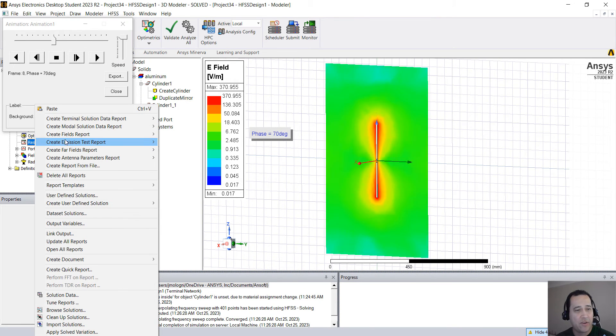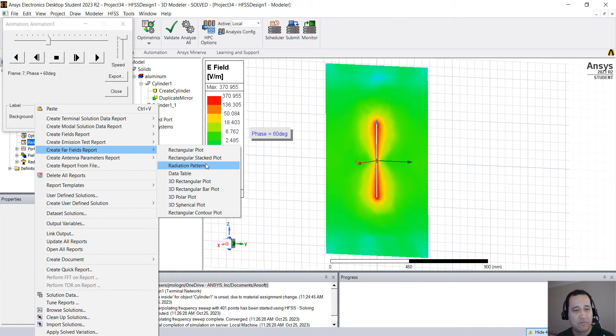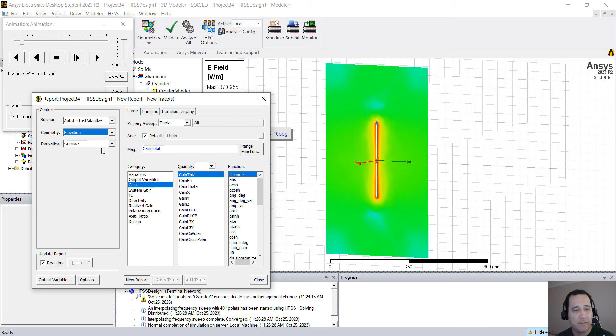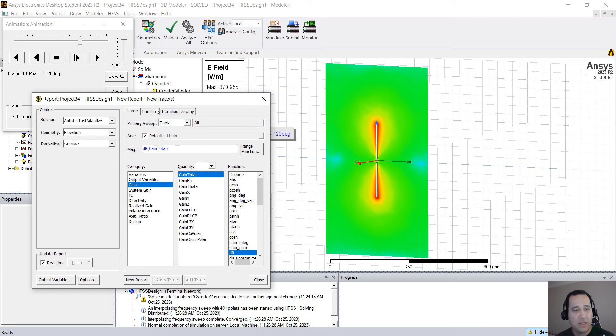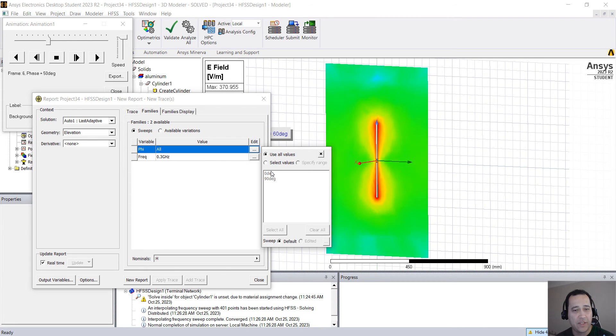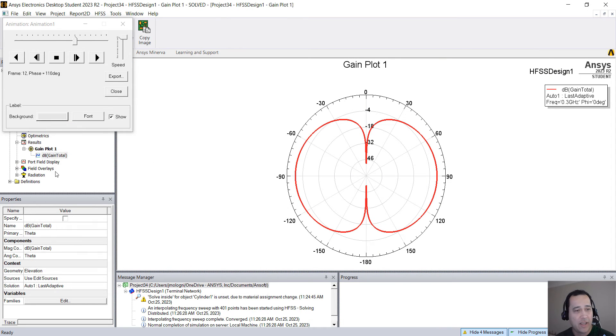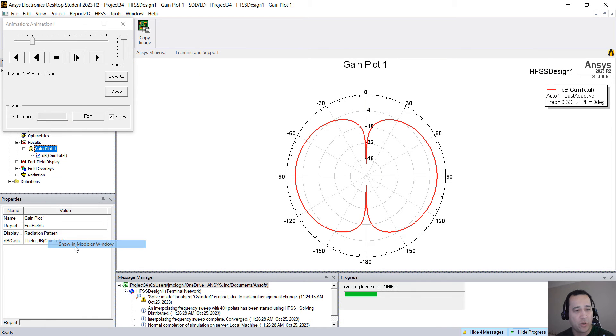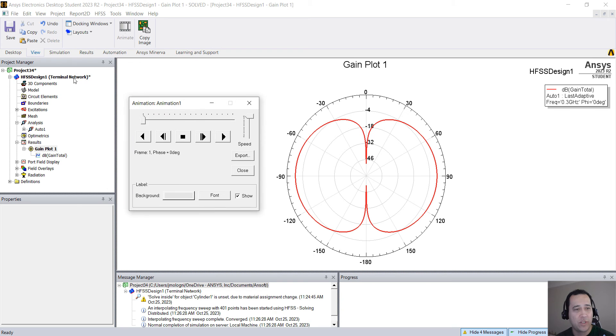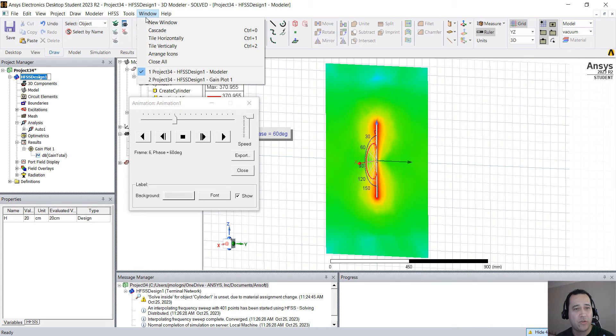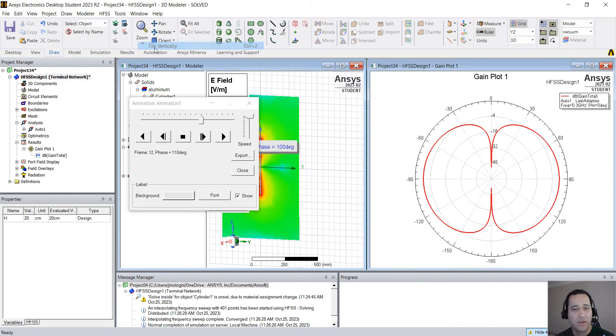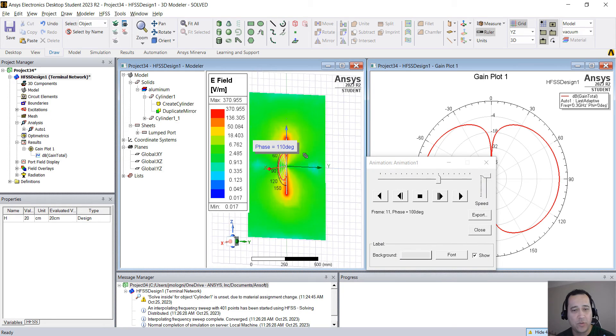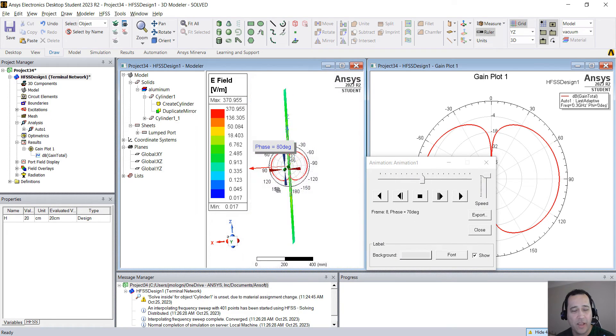You can right click here on the results, go to far fields, radiation pattern, for example, select the elevation dB for a field, let's say zero. New report. You can right click and go to show in modeler. To go back to that window, you can double click here or you can go to window tile vertically. So you have two windows overlapping.